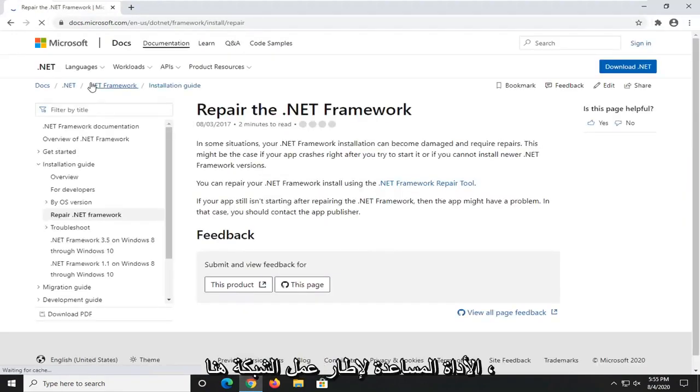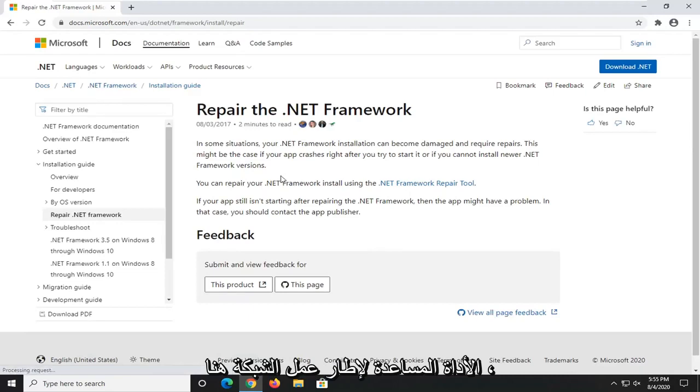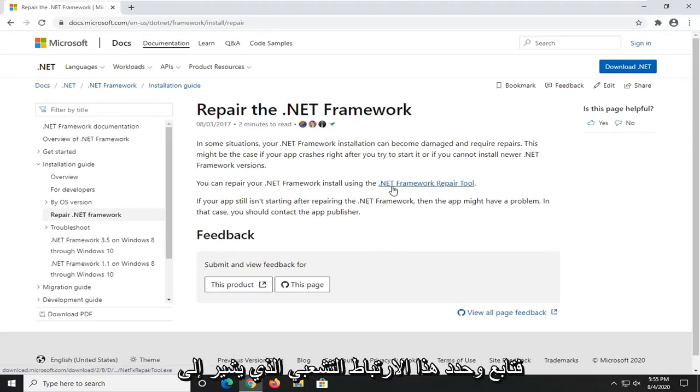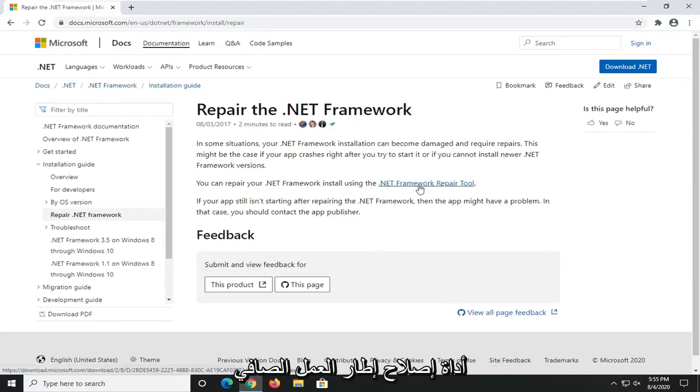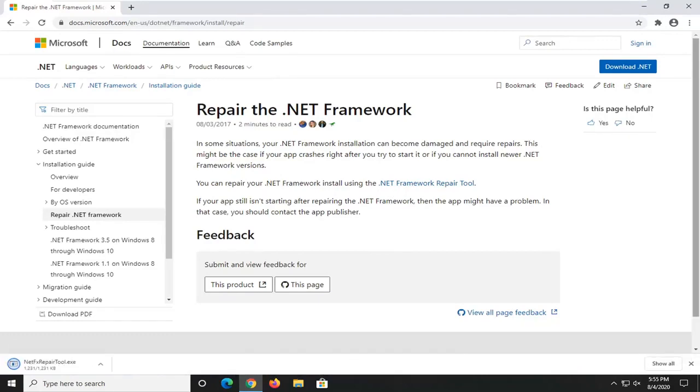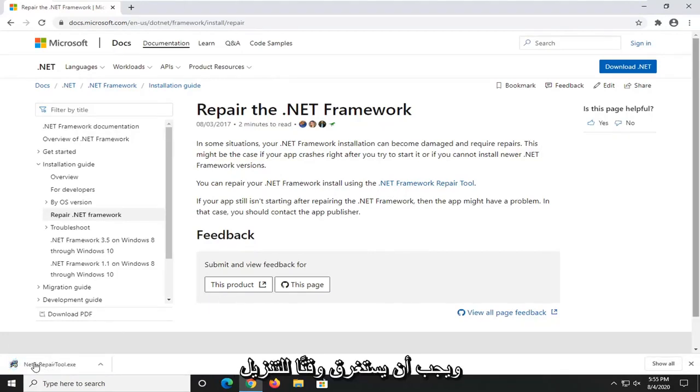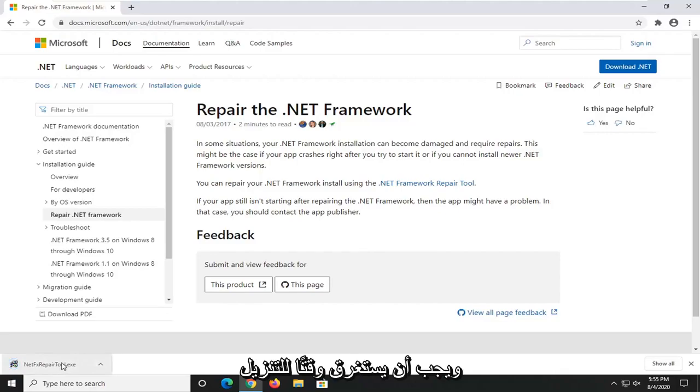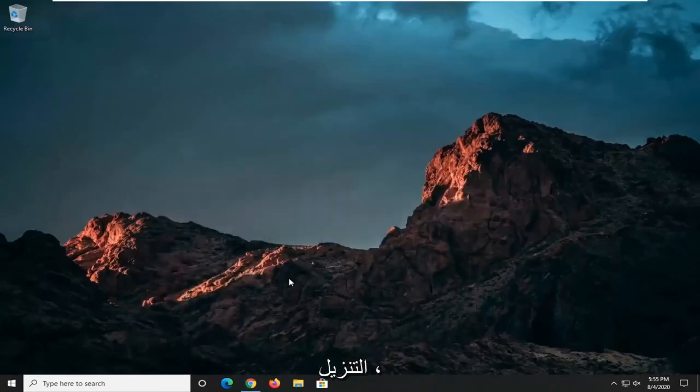This is going to launch the Repair the .NET Framework utility. Go ahead and select the hyperlink that says .NET Framework Repair Tool. It should take a moment to download. Go ahead and open that up once it's done downloading.